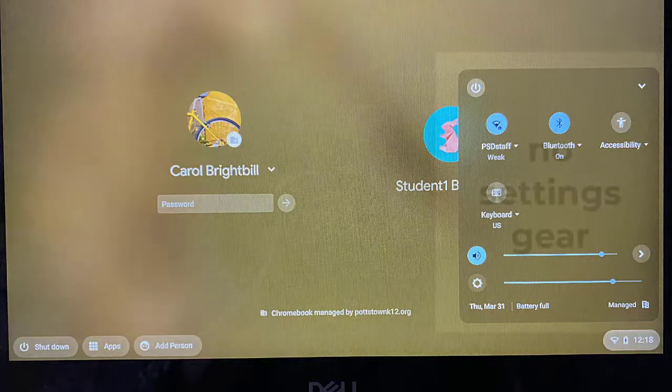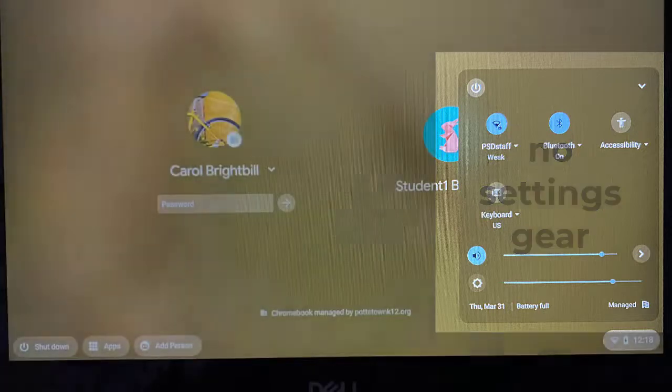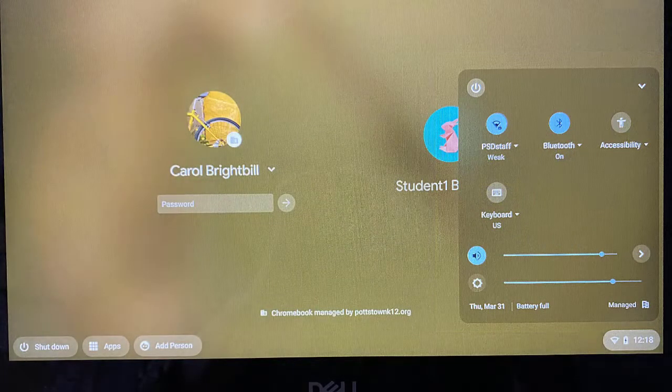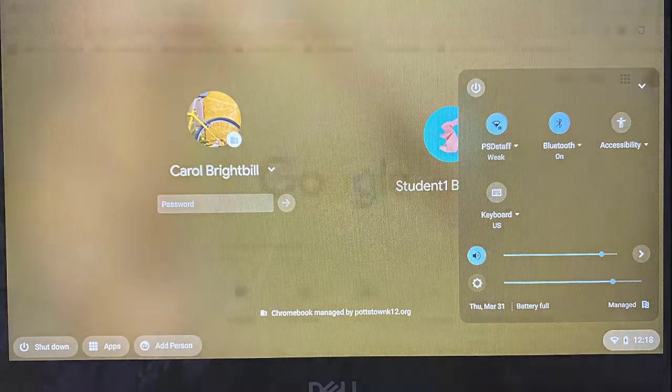Let's open this up, but before you're signed into your account, the settings don't show. So in order to see the settings to update your Chromebook, you have to sign into your account.